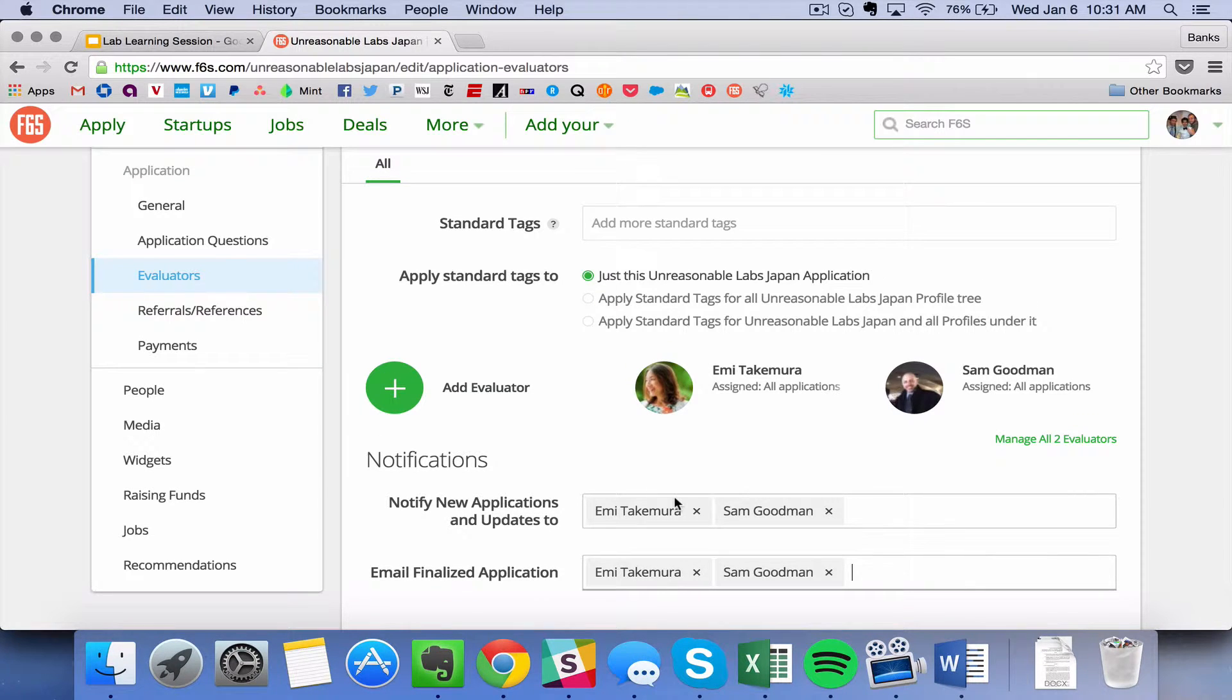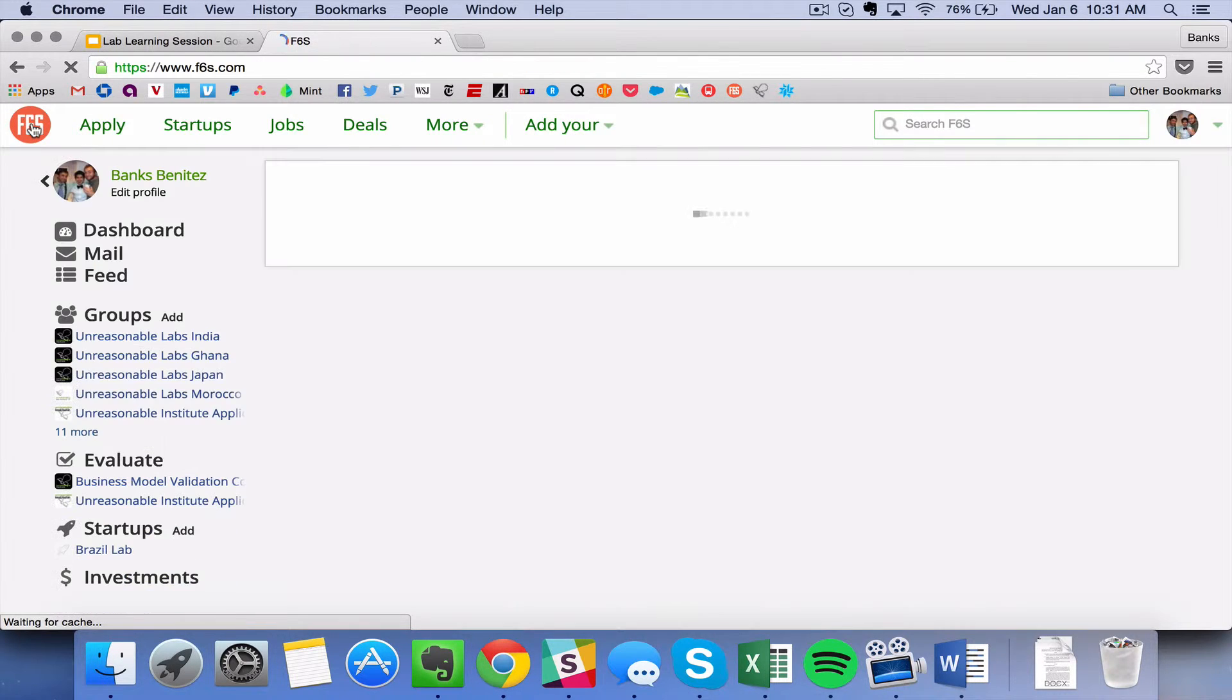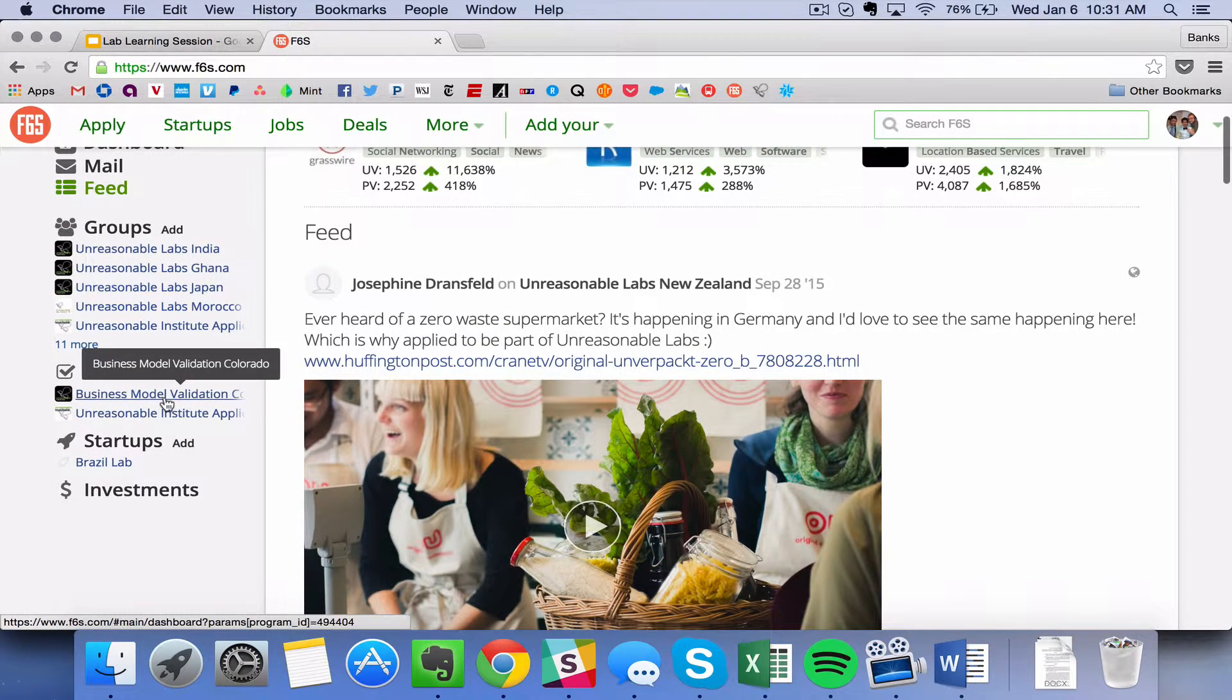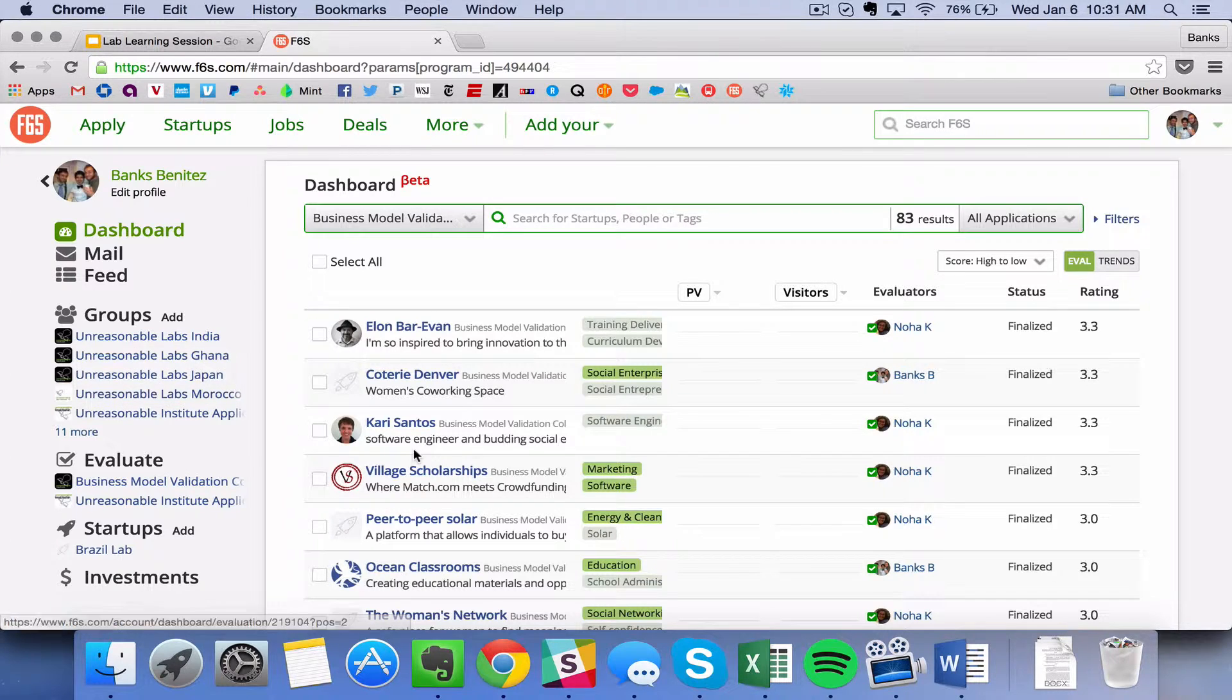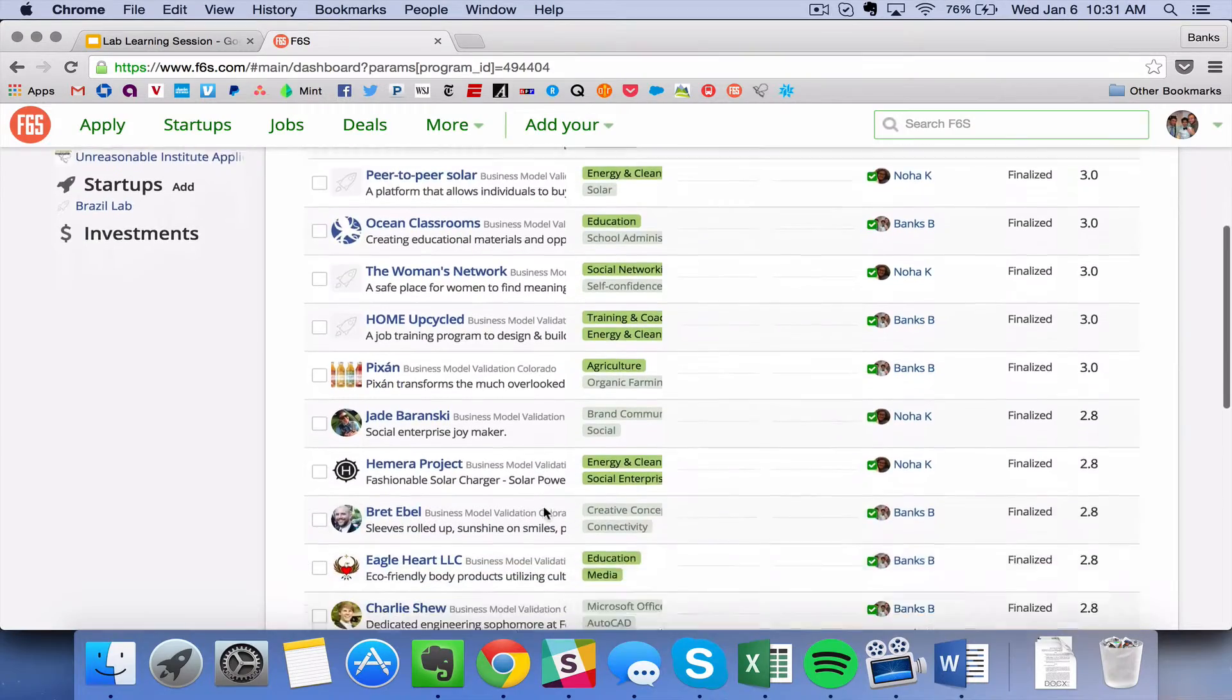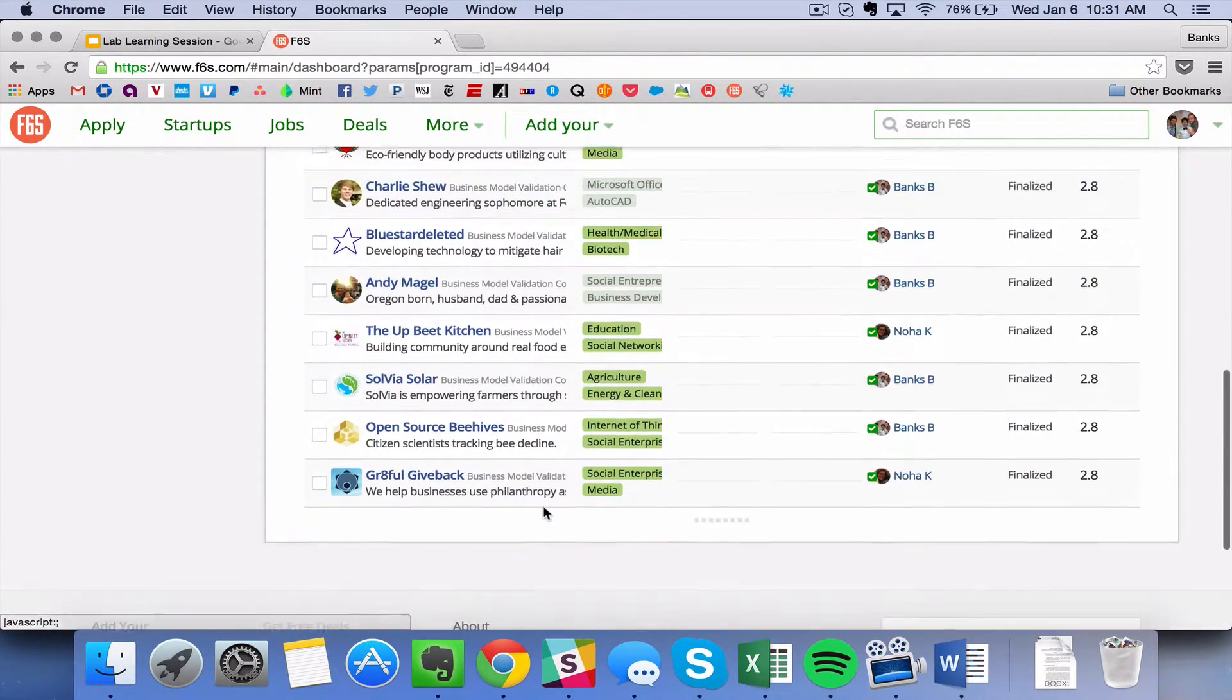So once you have set the evaluators, you now have a chance and once applications are closed to go in and actually review applications. So what you'll do is you click this F6S button up here on the left and that takes you simply to your dashboard. Your dashboard will show you the application that you are able to review. And so what it'll do is it will pull up all of the entrepreneur submissions that you can see here for your application once it's been closed.